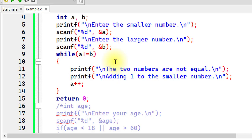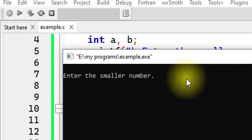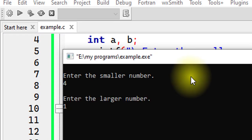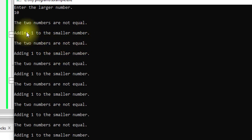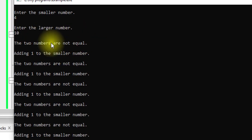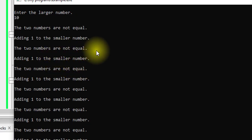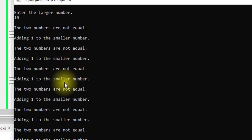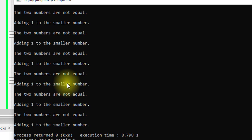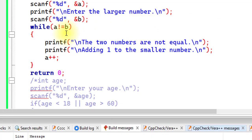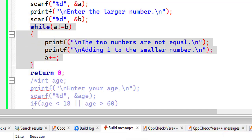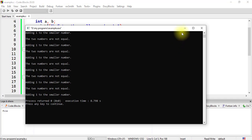Running this: I type 4 for the smaller number and 10 for the larger. It displays 'the two numbers are not equal' for the first iteration and adds one, giving 5, then 6, 7, 8, 9, and finally when a equals 10 we come out of the loop and the program ends. This is how the logical NOT operator is useful. That was all about logical operators in C — I hope you found this video useful.